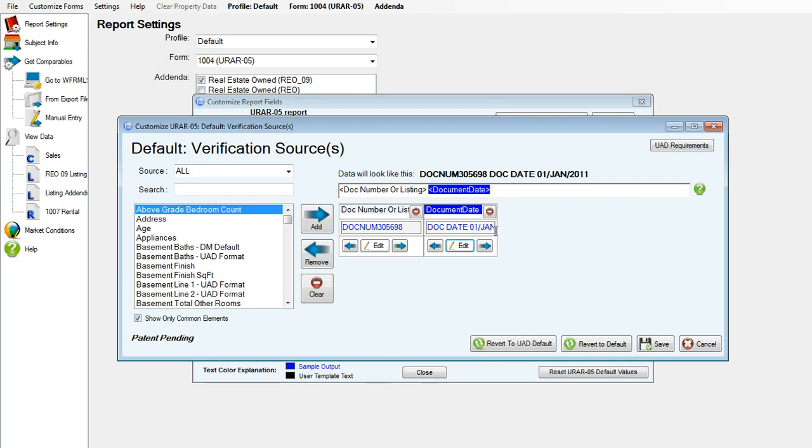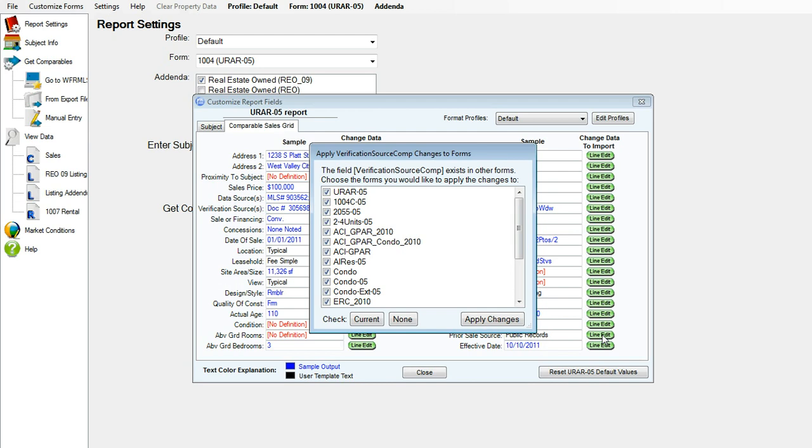You can see our changes here have been made. I'm going to go ahead and click save now, and I'm going to apply it to all of these forms.